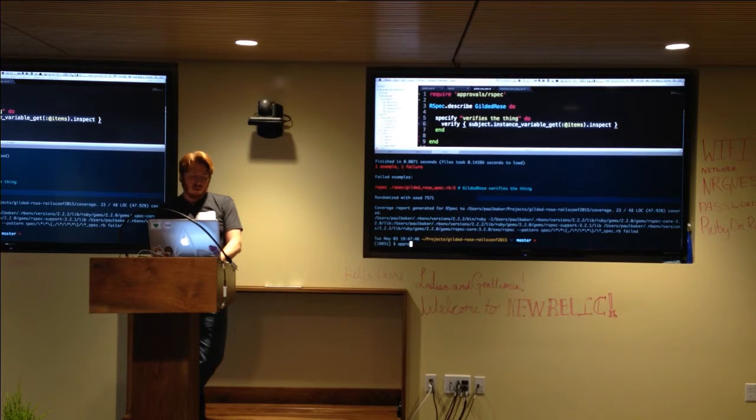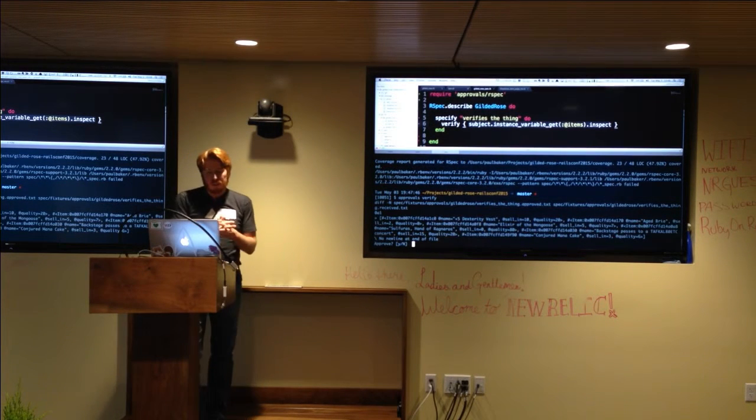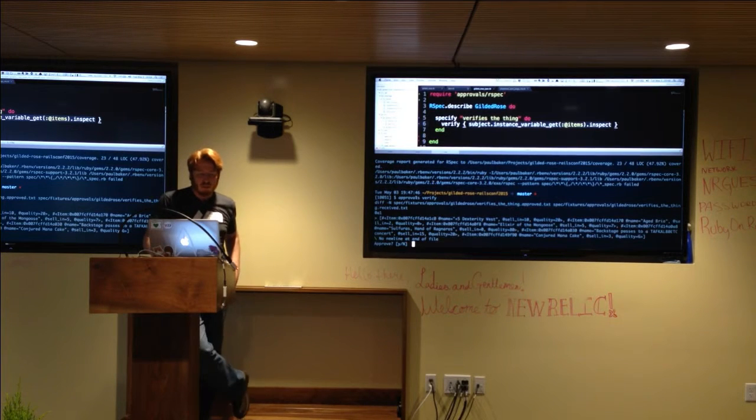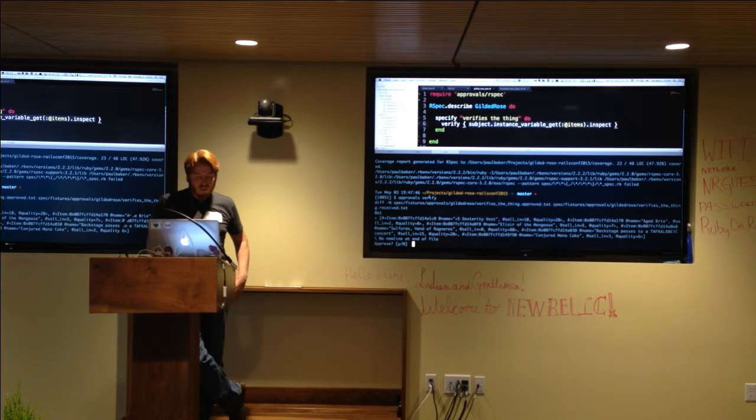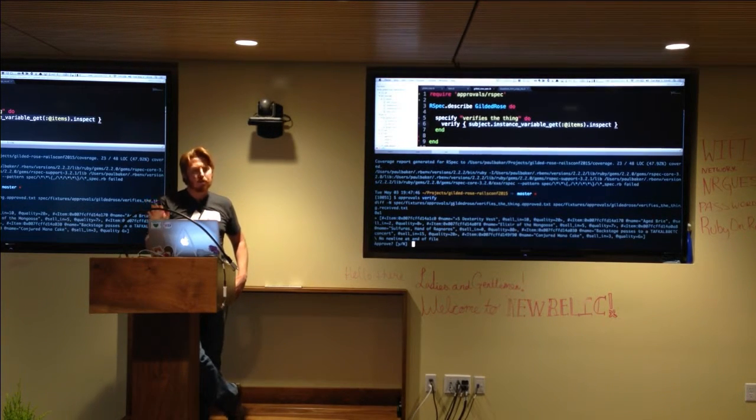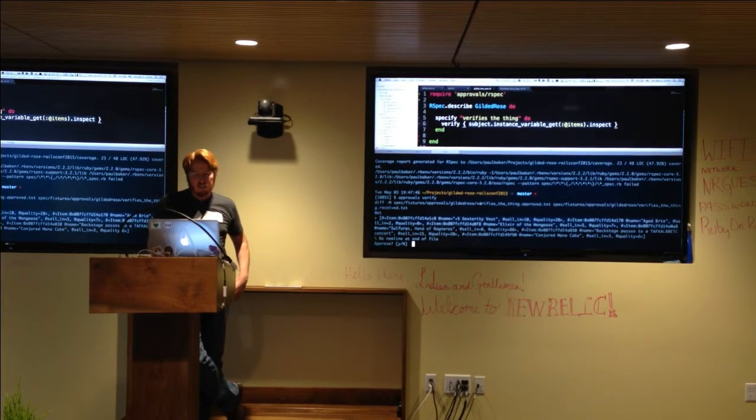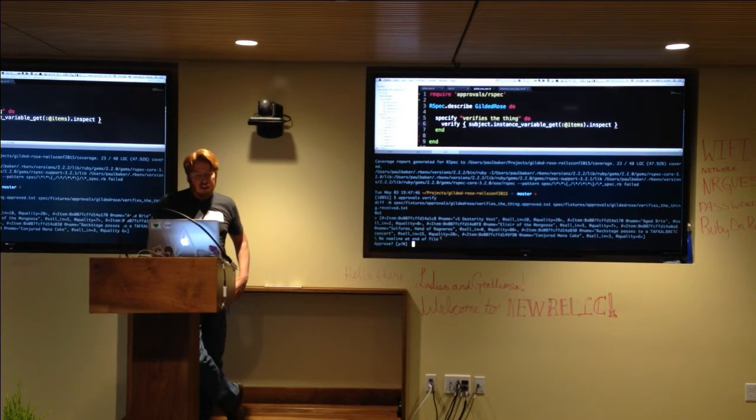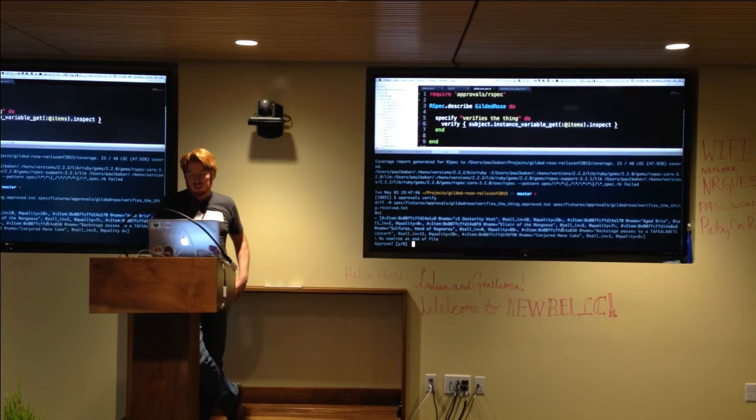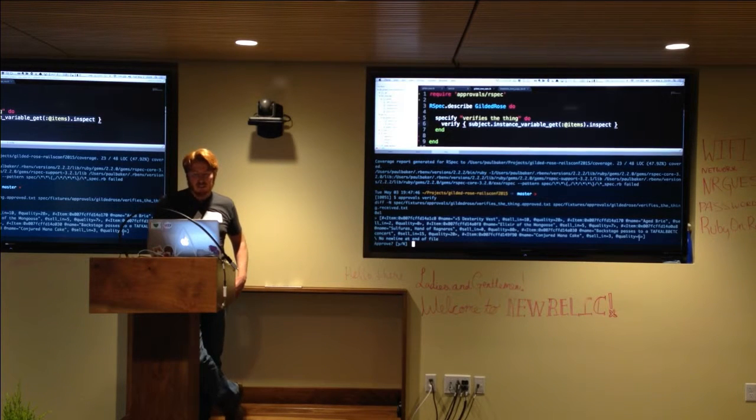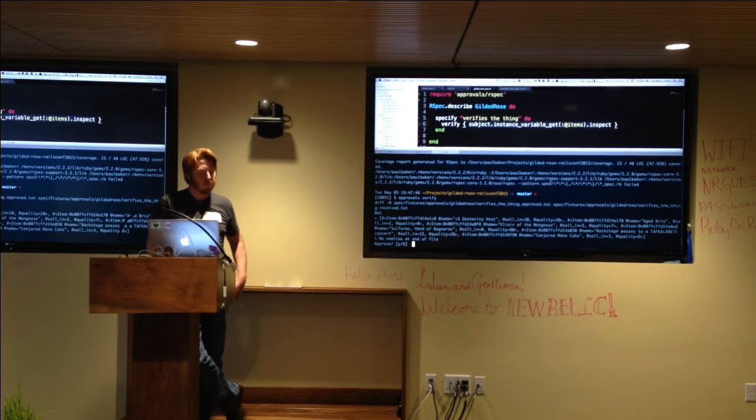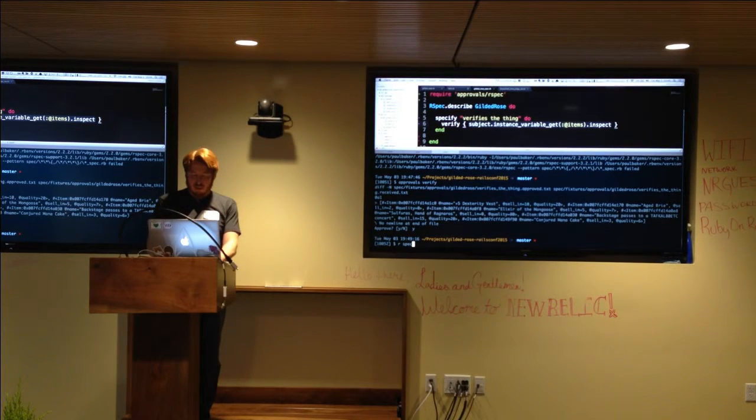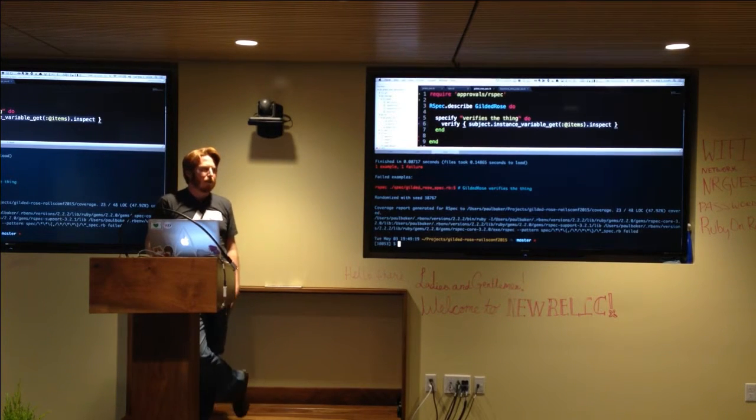So we can do something like this and we're going to get a failure. So what's happening here is the verify method comes from the approvals gem. And what it's doing is it is writing out as a string, whatever you pass it. And then it's putting that string into a text file in your fixtures. And then what you do, and this is why it's known as either the golden master or guru checks the output, is that you need a guru, in this case, that's me. You need a guru to verify the output.